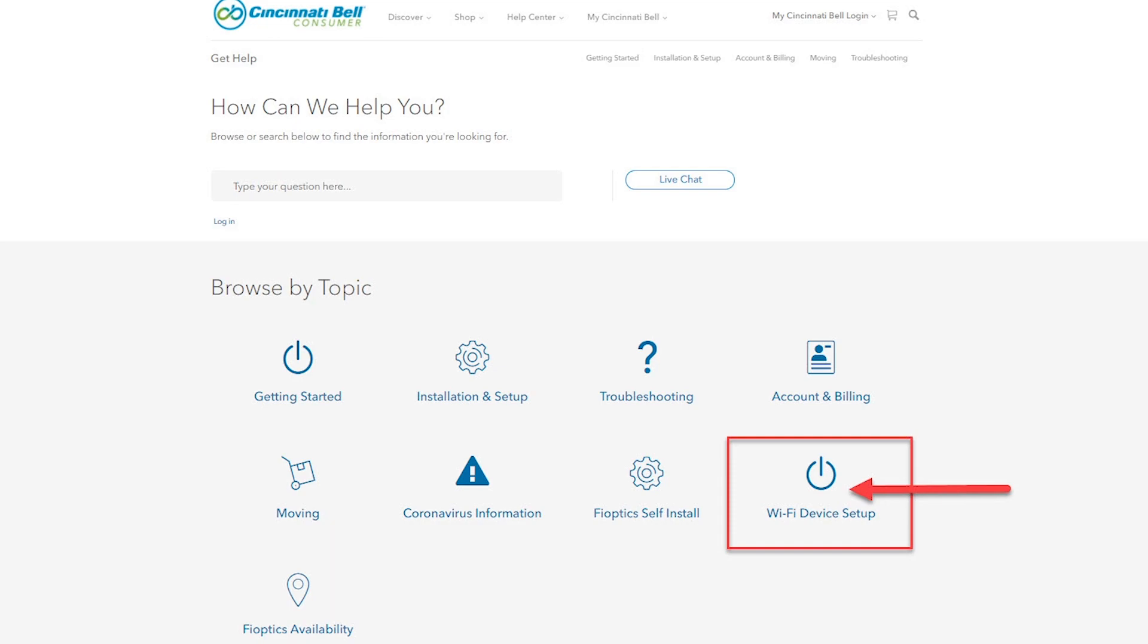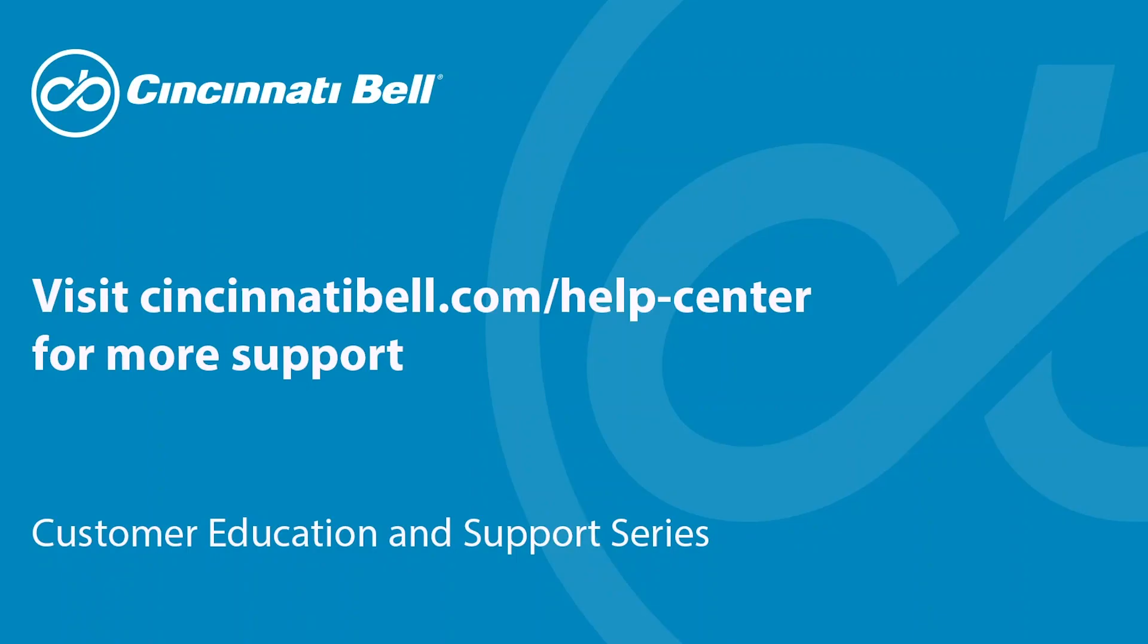Thanks for watching. I hope this video was helpful. For more support, please visit our Help Center or YouTube channel.